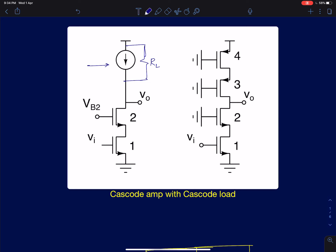A current source — for example, I can have a PMOS device biased in the saturation region and that can behave as a current source. But we know the resistance of this PMOS current source is going to be R0, which I will call ROP, as the resistance of this PMOS current source. So that is the load resistance that we are talking about.